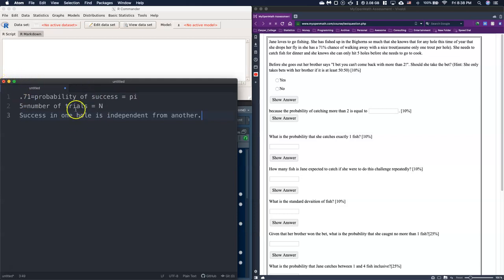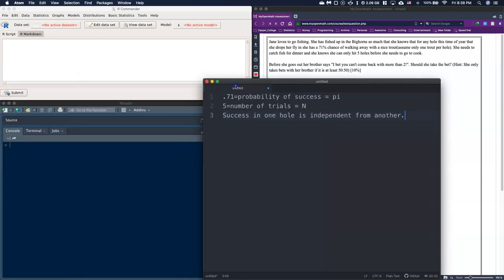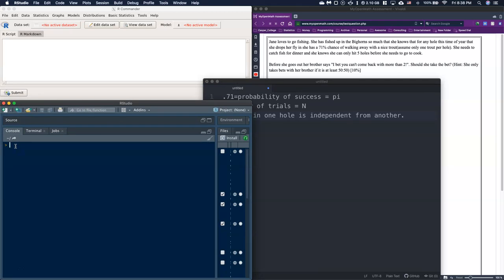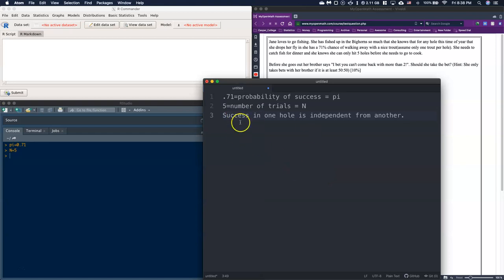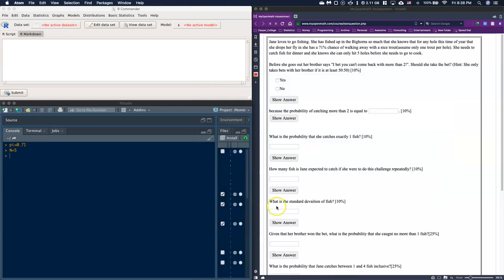Now that we've got π = 0.71 and n = 5, we can go ahead and open up R Commander and use it to build our binomial scenario. I'm going to type down that π equals 0.71 and n equals 5, just so we've got those there.